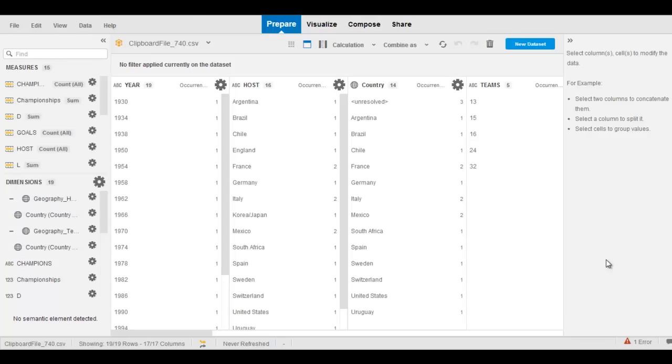Hey everyone, Nick Smith here from the SAP DataViz team, and I want to give you a quick demo of some of the new capabilities with SAP Lumira.